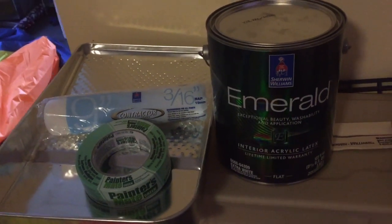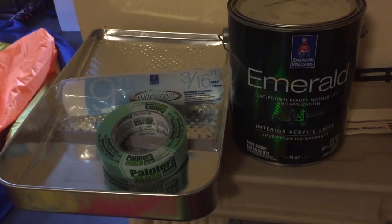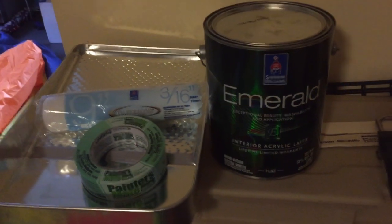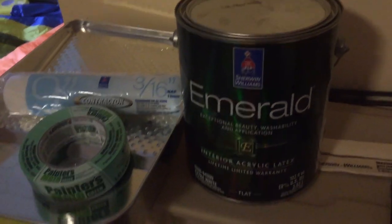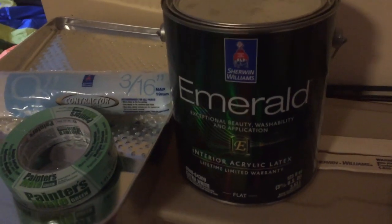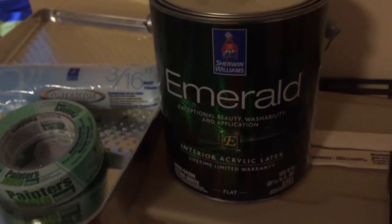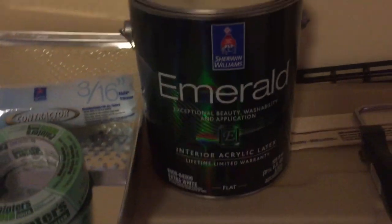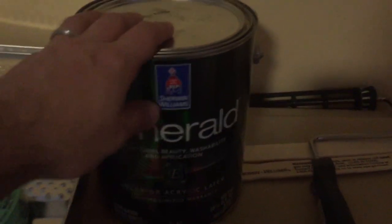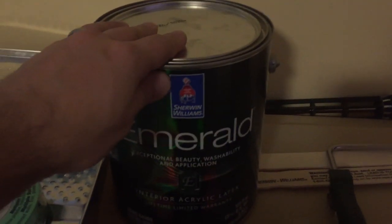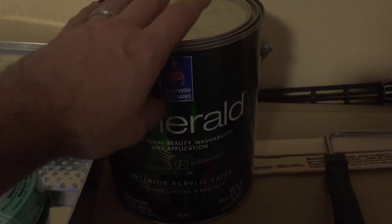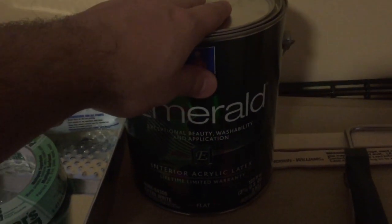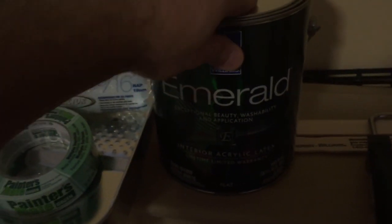I've always been very happy with Sherwin-Williams, and no, they don't pay me to say that. This is their Emerald line, flat extra white. It has a slight bit of gray in it, which is recommended from most projector enthusiasts.